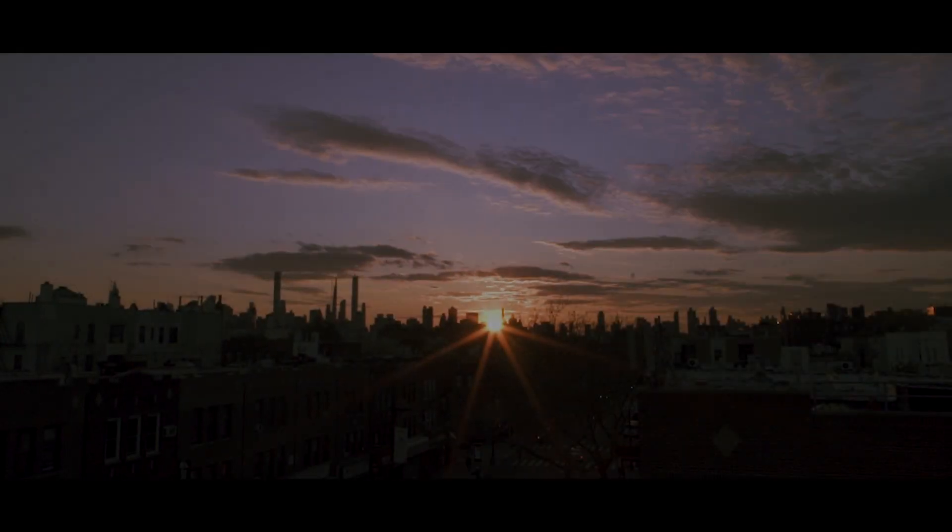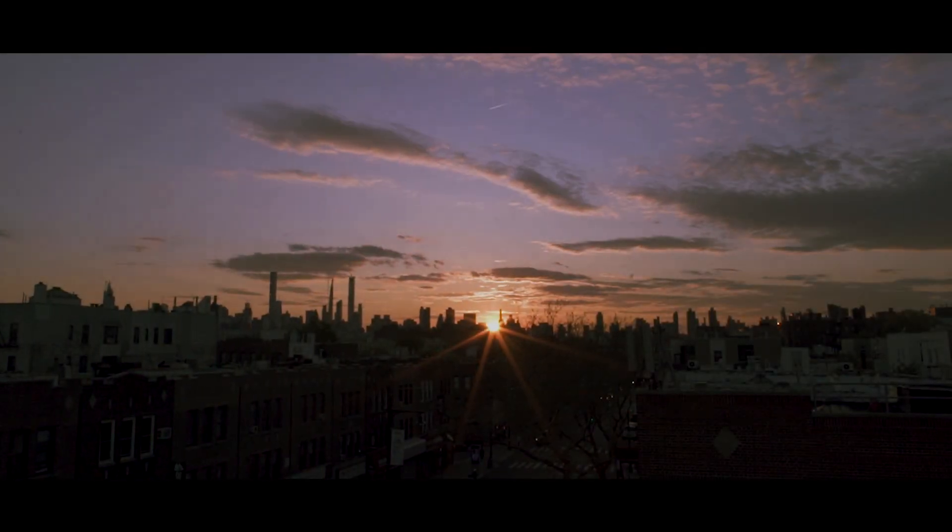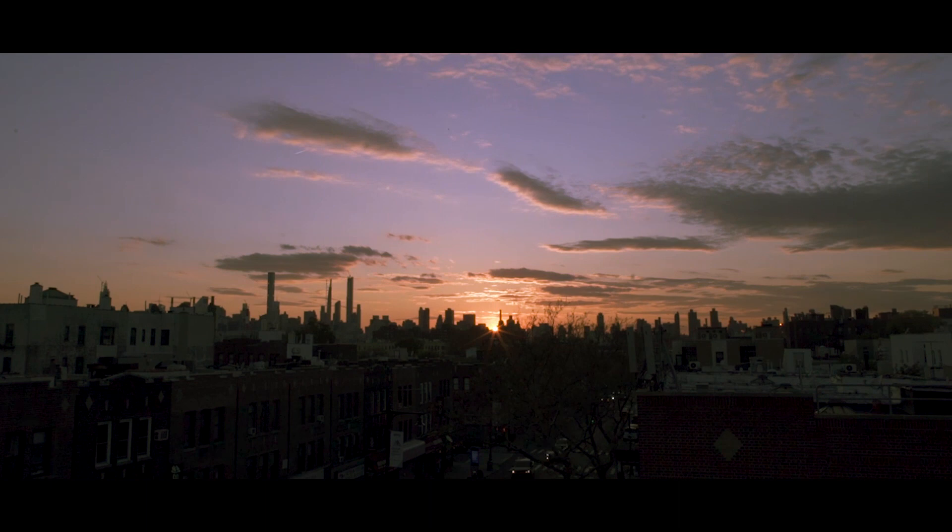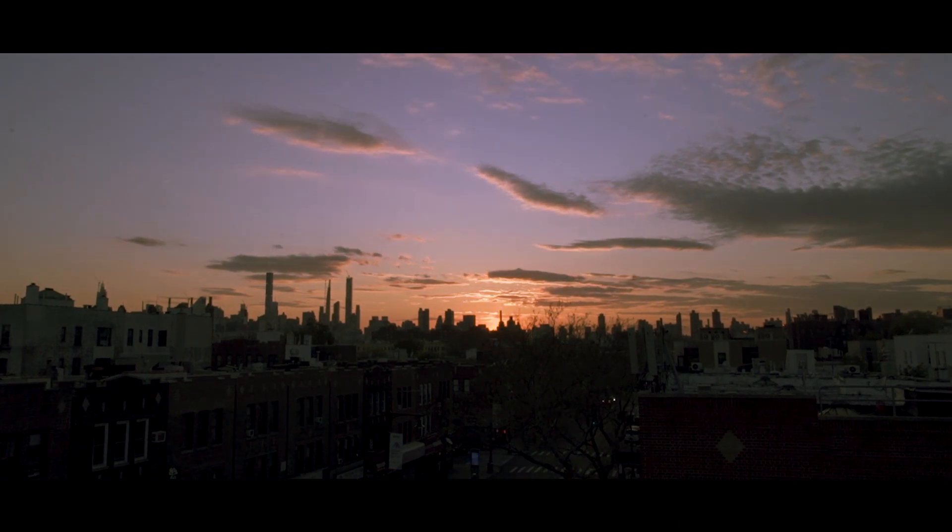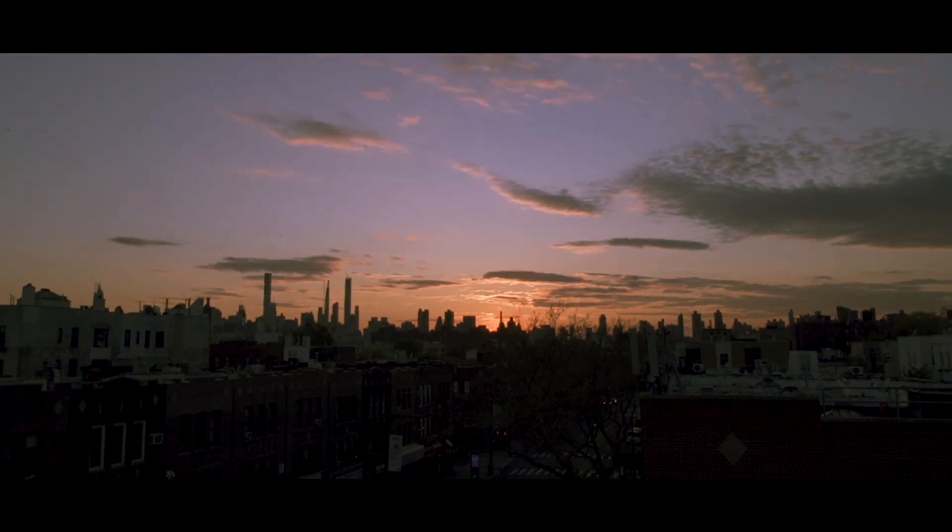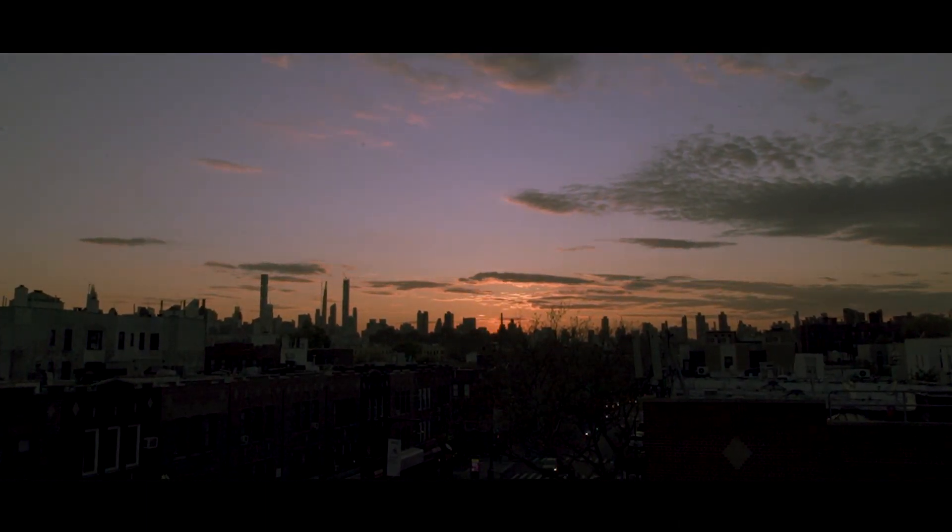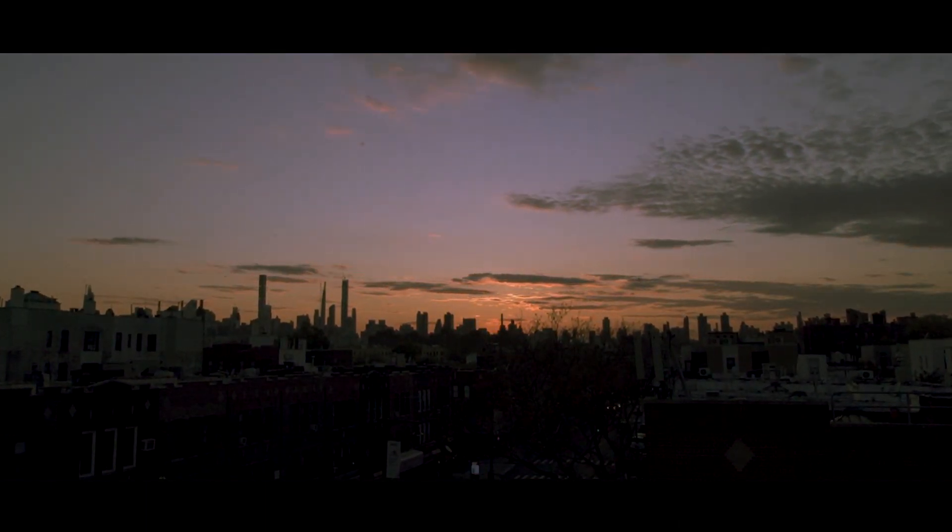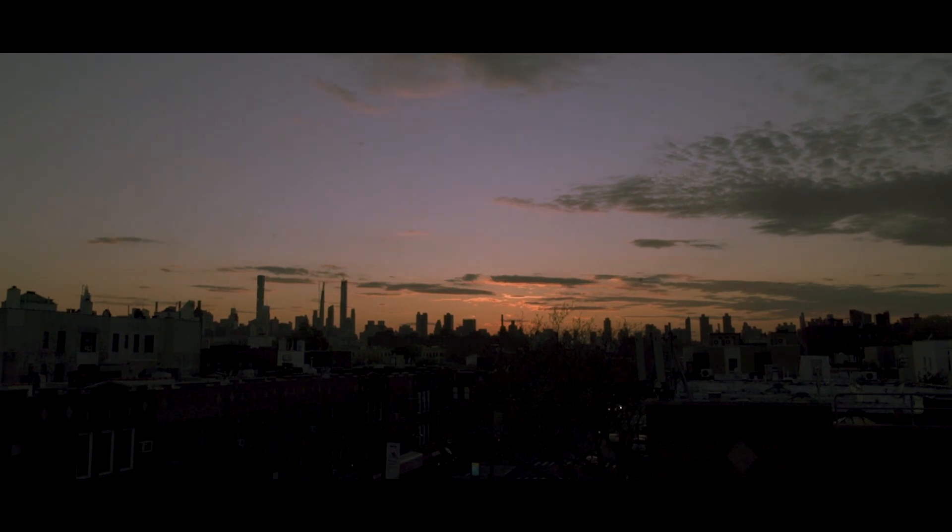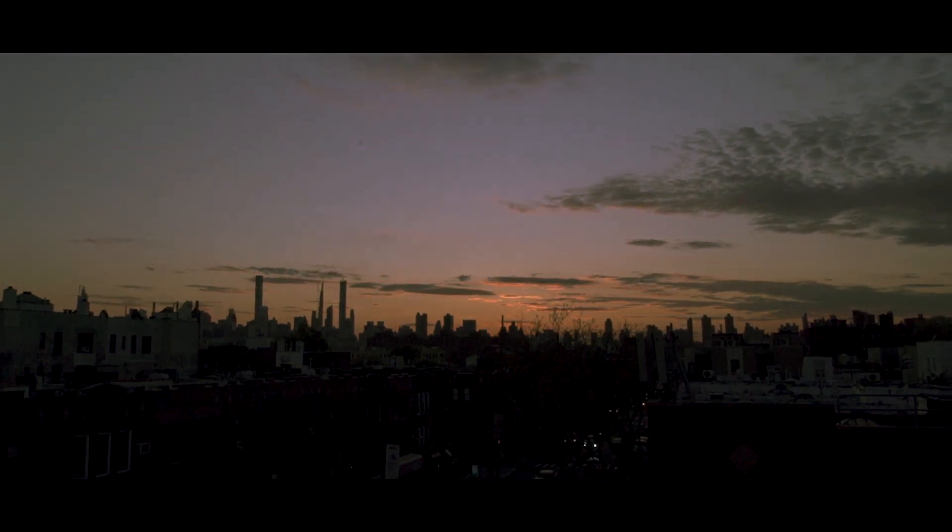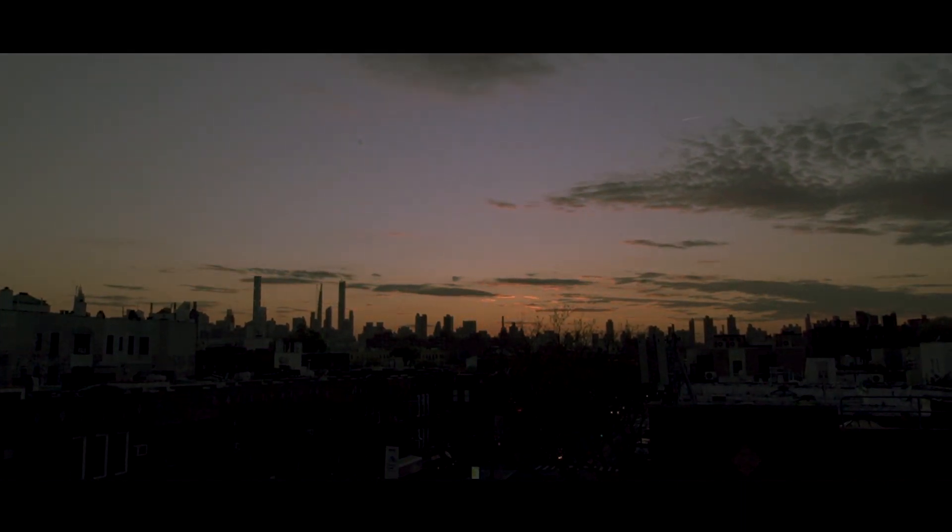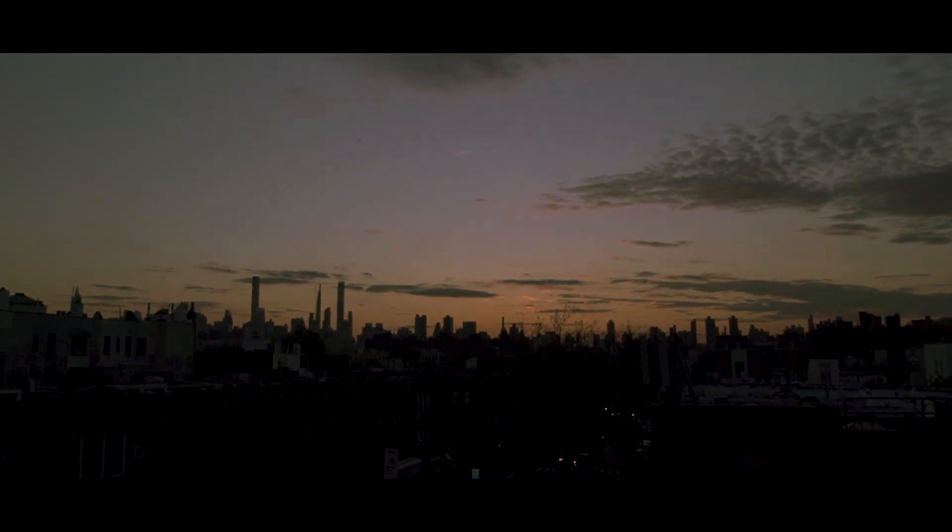There were days where the sunset would be the one thing that you'd look forward to on a bad day. Everything would look so peaceful. That was in my other world.